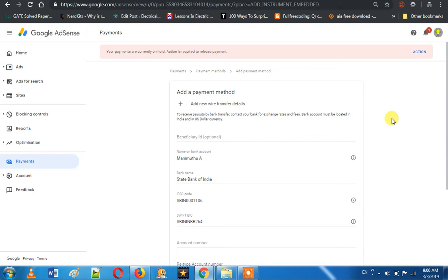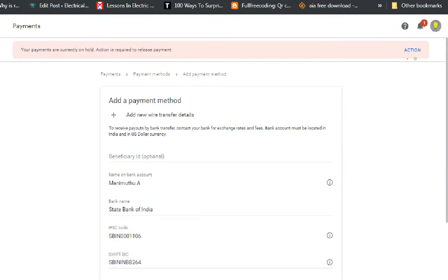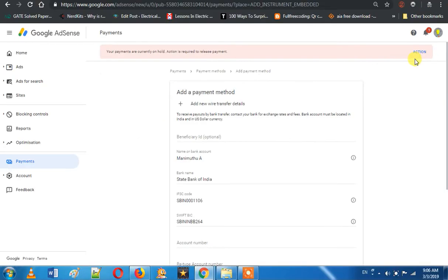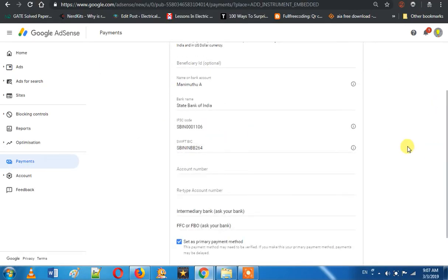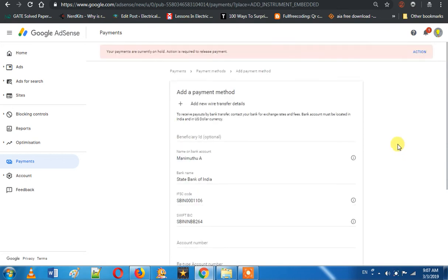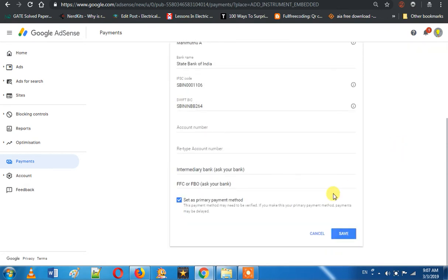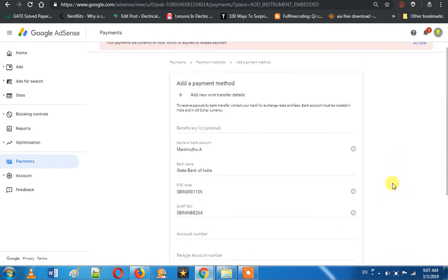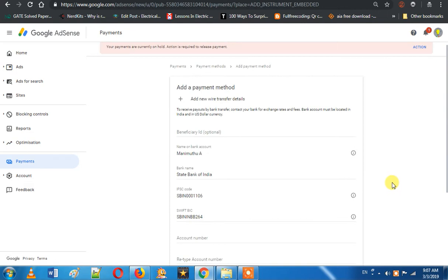First, you click the action button. If you click on it, you will be redirected to a page. You will have an option to add your bank details. Then you open it — I will explain what you have to do. If you need to add it, you will be able to do so.